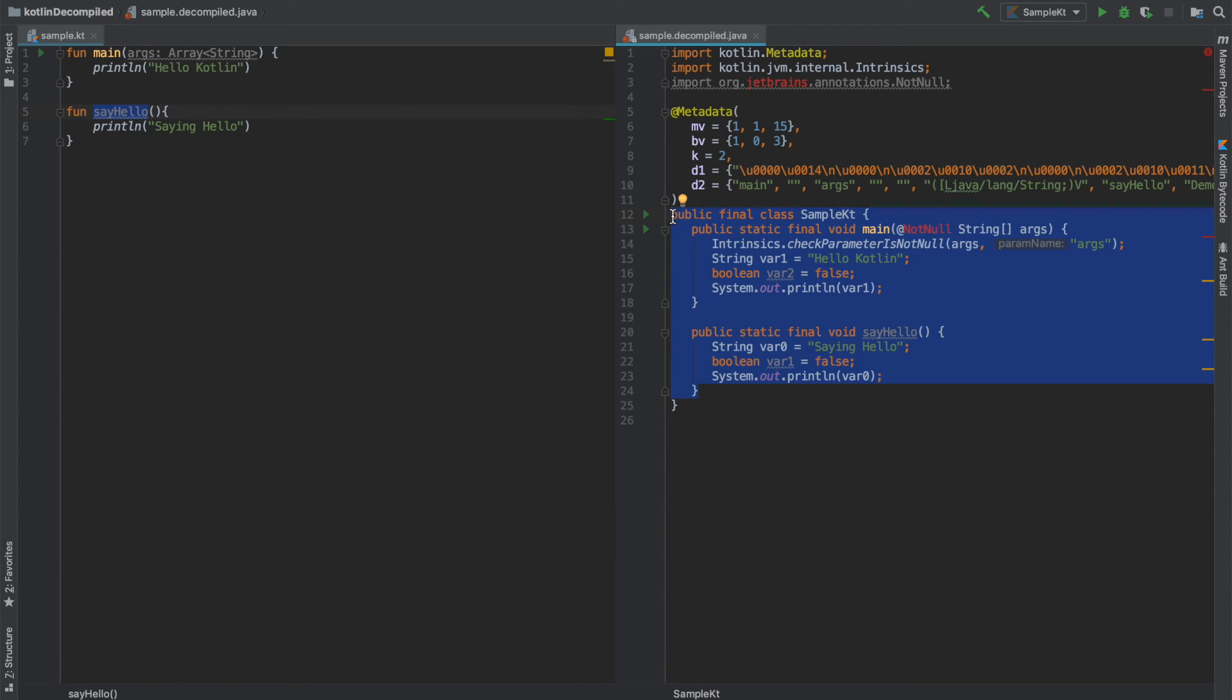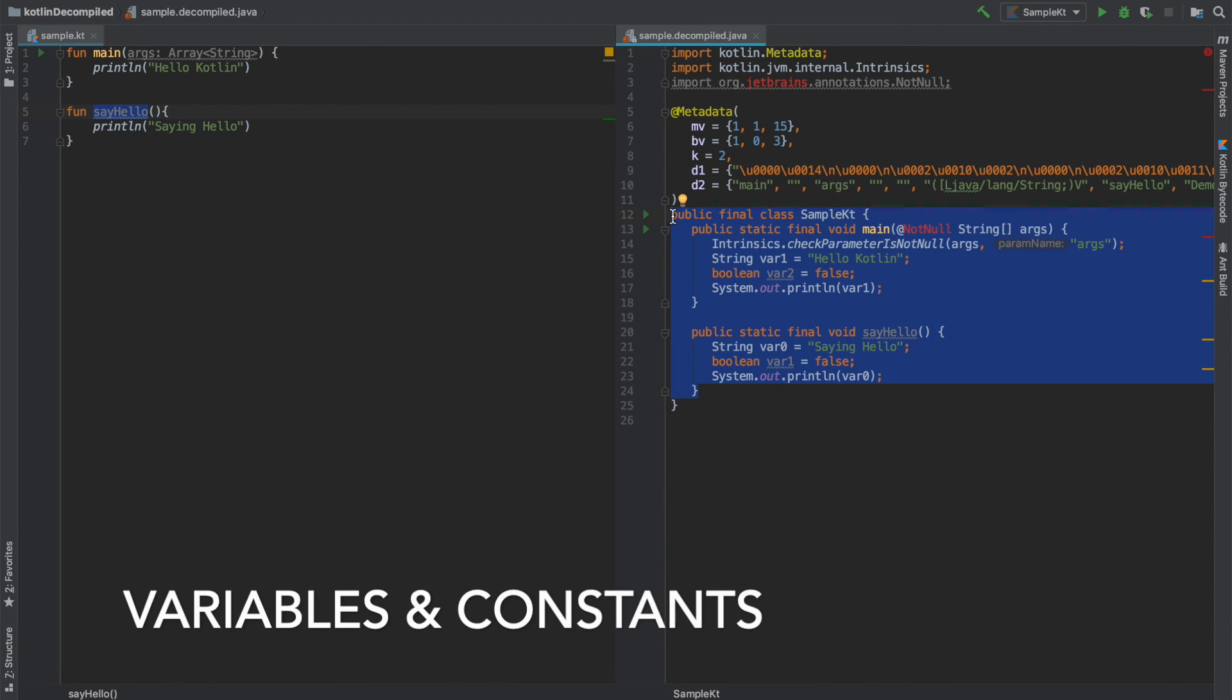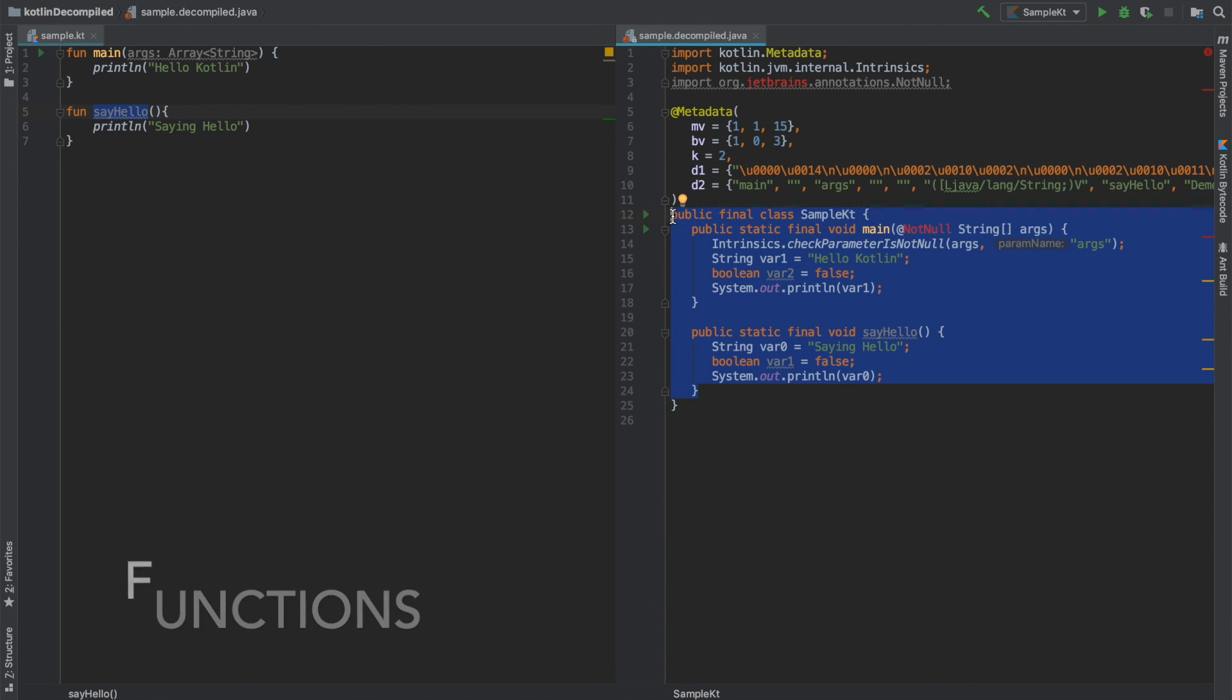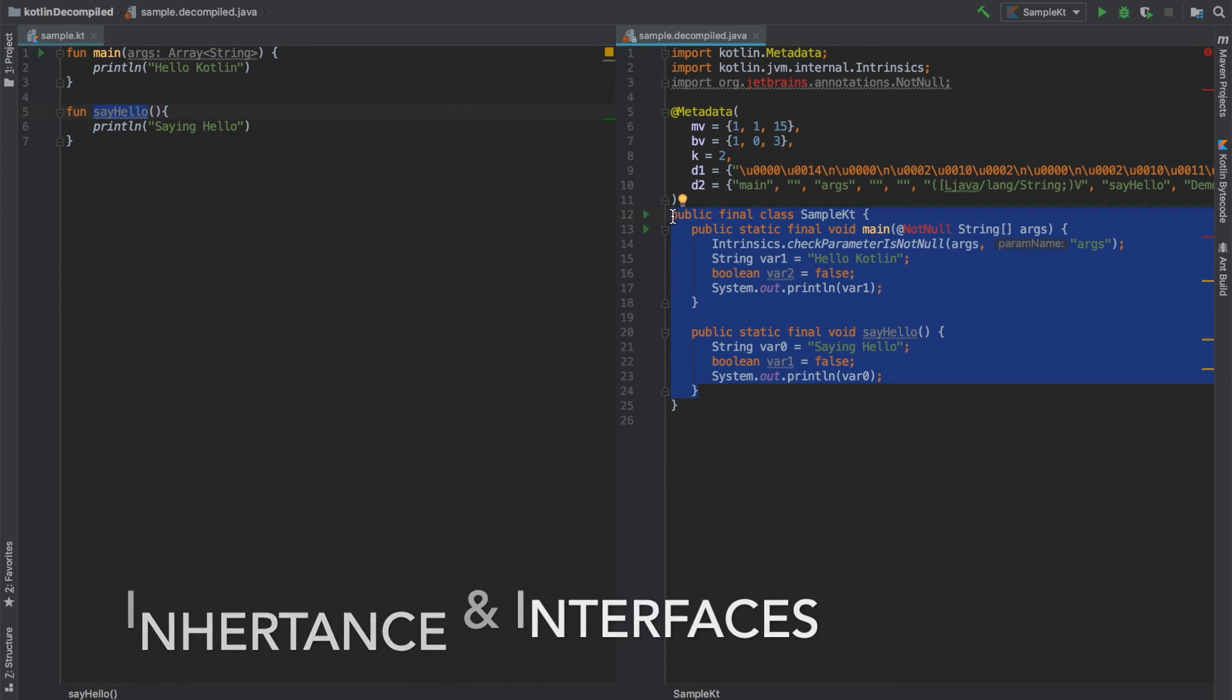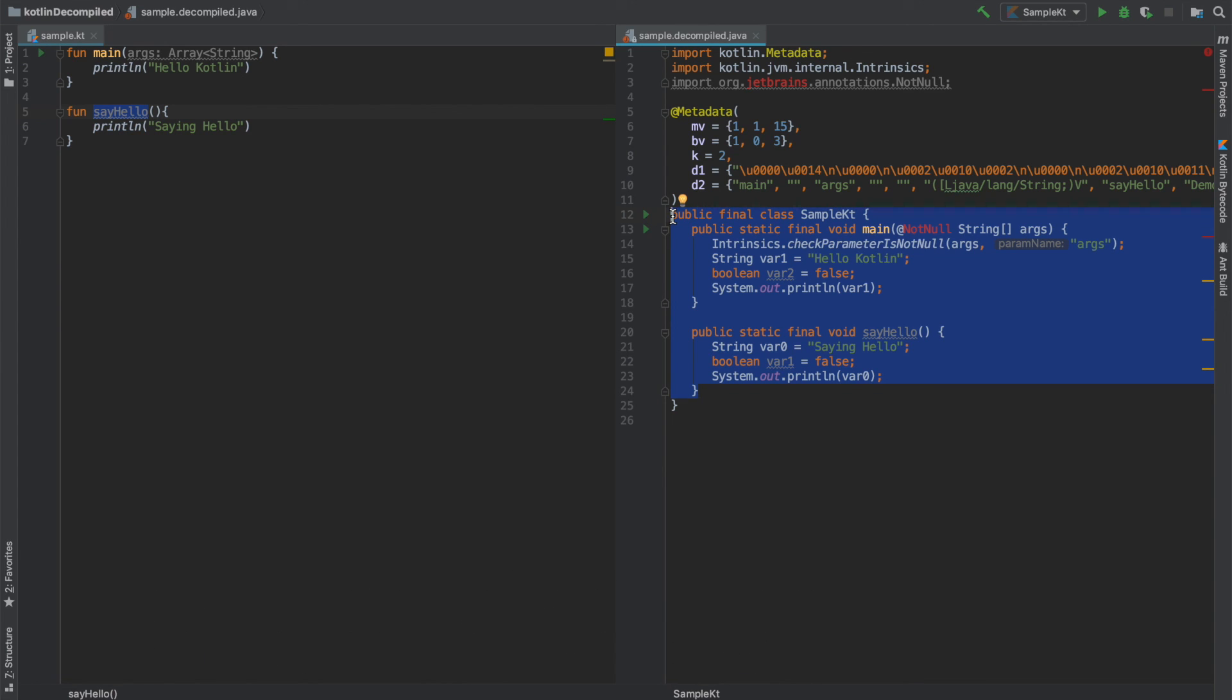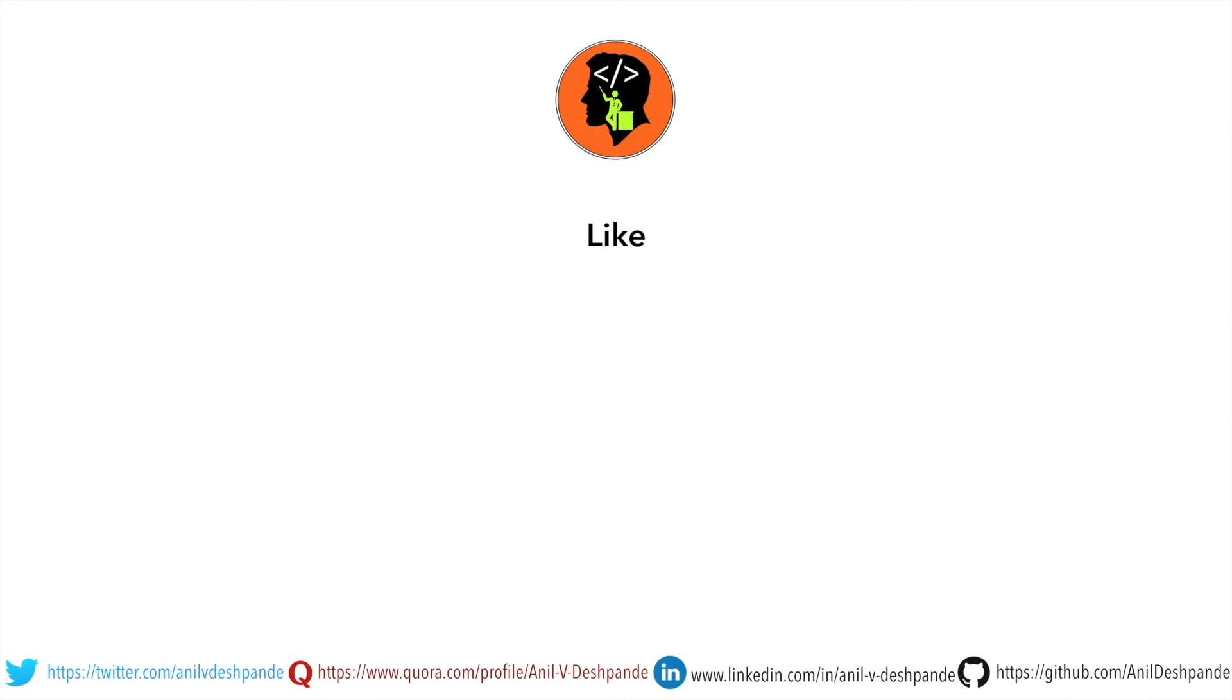In the next video we will formally get started with all the various concepts that you associate with any programming language like control flows, variables, constants, functions, classes, inheritance, interfaces, so stay tuned. That brings us to the end of this particular video. Don't forget to like, comment, share the video and subscribe to the channel. Take care, bye.